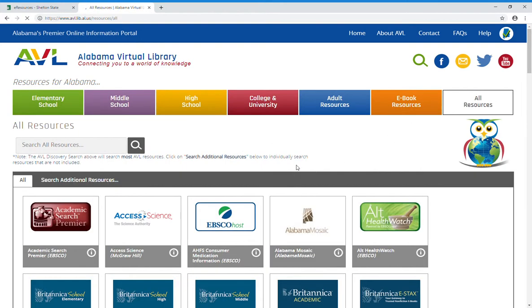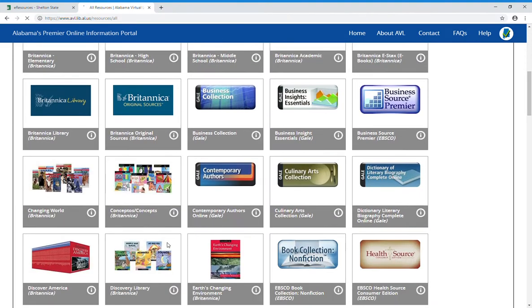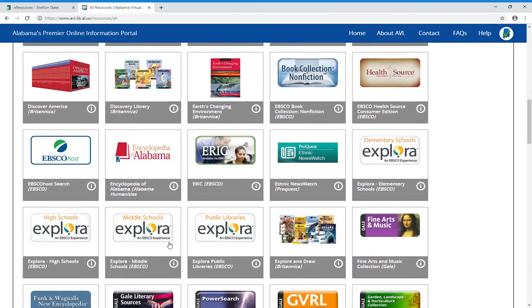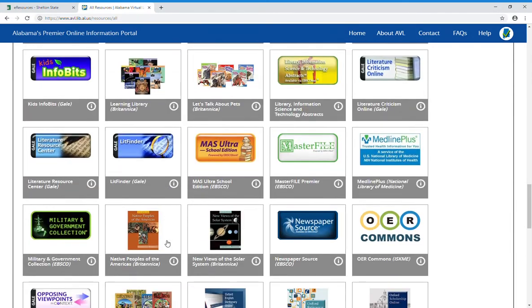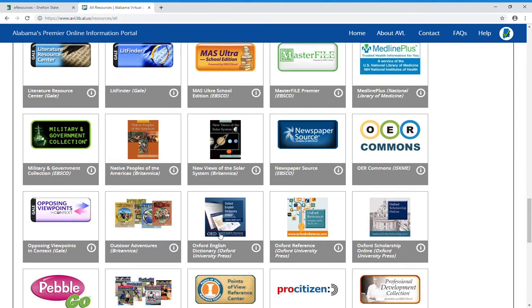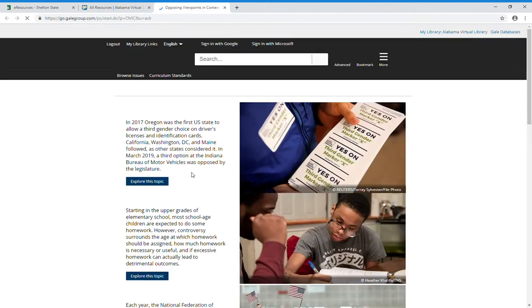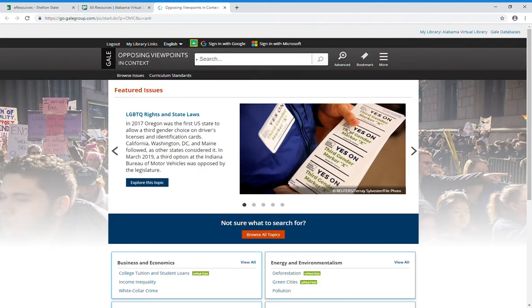This will bring you to a list of the databases. Don't look at the pictures that are above the names, just look at the names in the gray boxes. Alphabetically, you're looking for Opposing Viewpoints, so you'll scroll down until you get to that — M, N, O, Opposing Viewpoints — and you'll click on it. That will bring you to the Opposing Viewpoints landing page.